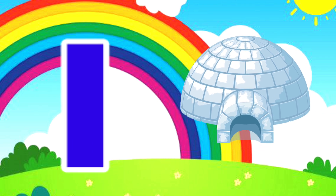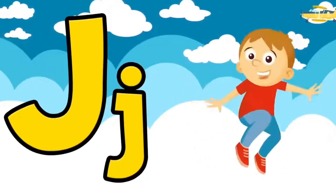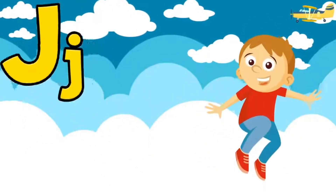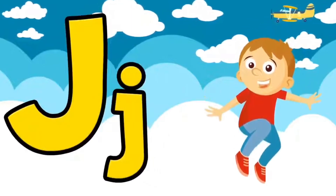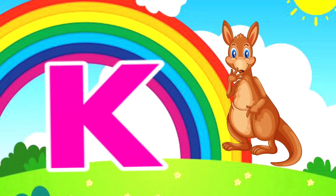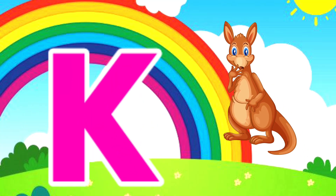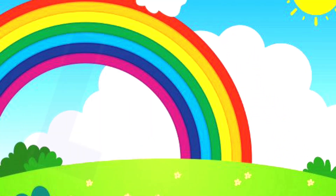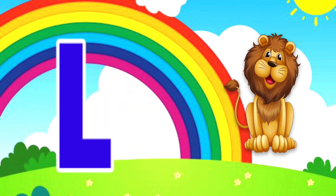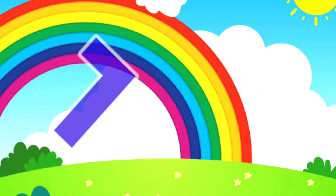I is for Igloo, I-I-Igloo. J is for Jump, J-J-Jump. K is for Kangaroo, K-K-Kangaroo. L is for Lion, L-L-Lion.